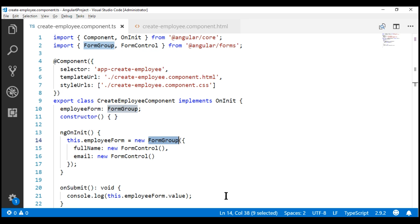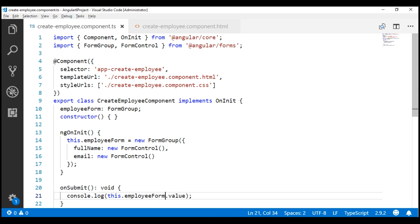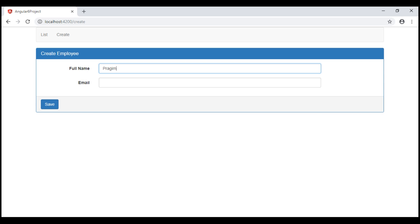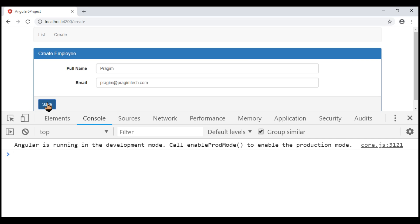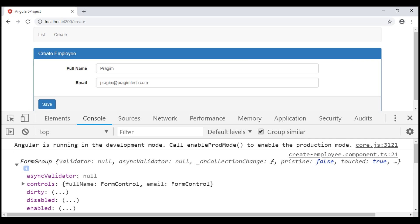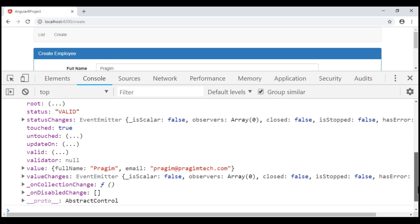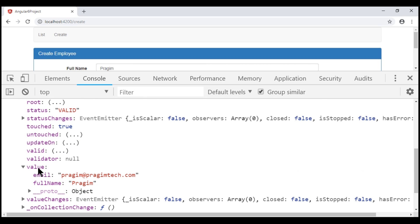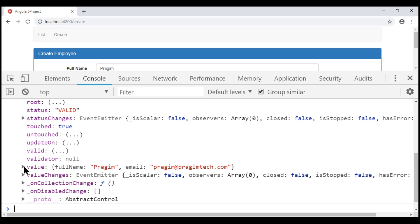This creates what is called a form model. To see that form model, let's log the employeeForm property — which is an instance of FormGroup — to the browser console. Let's remove the value property and save the changes. Now let's fill in the form, launch browser developer tools, and click the save button. Notice the FormGroup instance is logged to the console — this is the form model. If we scroll down, we see the value property and all the form control names and their values tracked by the value property of the form group.